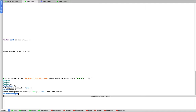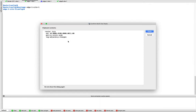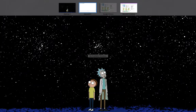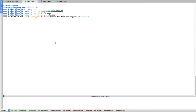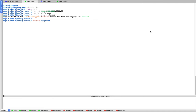Now let's configure edge node 1. Hostname set to edge1-site1. Router ISIS configured — the only difference is the system ID, which changes to 0011; everything else remains the same. Then loopback 0 with IP 10.0.0.11/32 with ISIS enabled, and Gigabit 1 with its IP address and ISIS enabled.